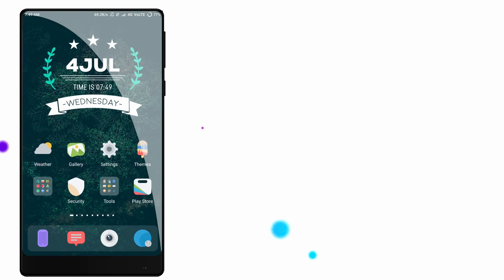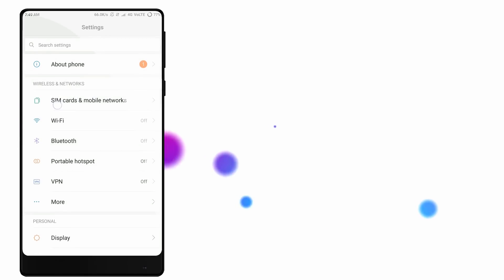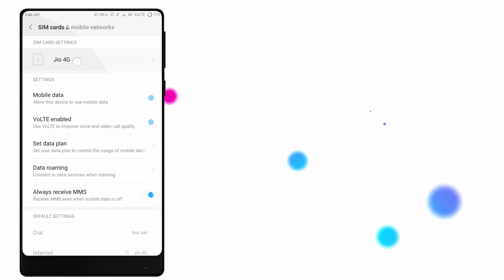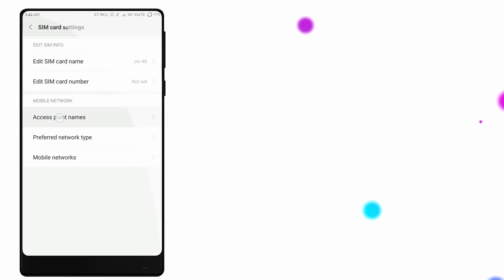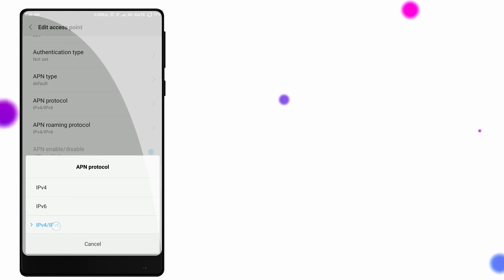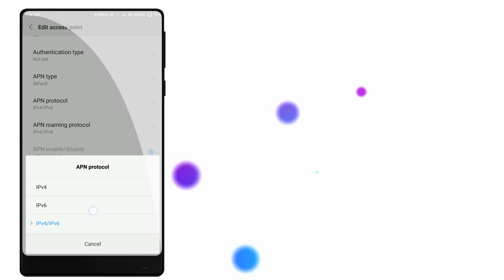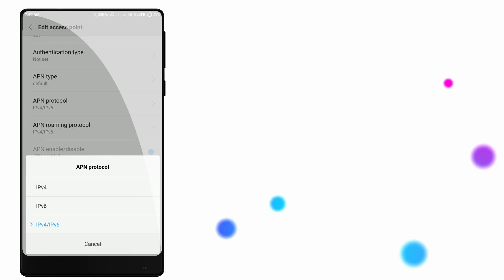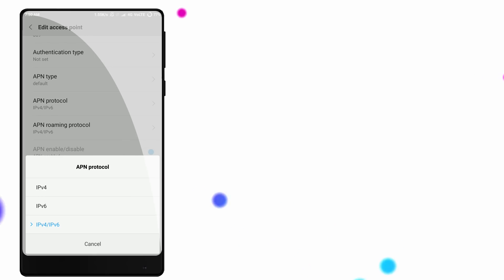Now you have a trick. Go to Settings, then open SIM card and mobile networks. There is Jio 4G. Open access point names. Here you can add an IP. Reset to default if you already have changes. Click the arrow to edit, then add an IP and protocol — click on IPv4/IPv6.